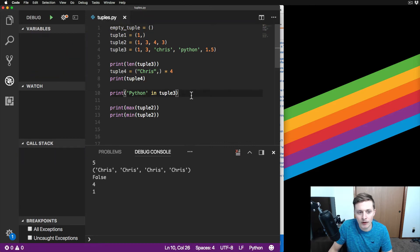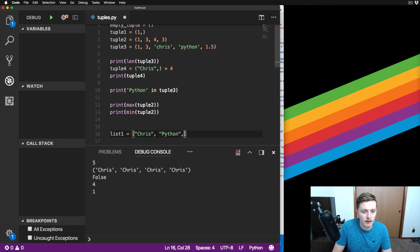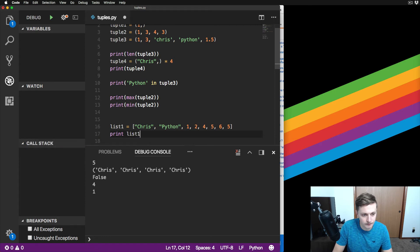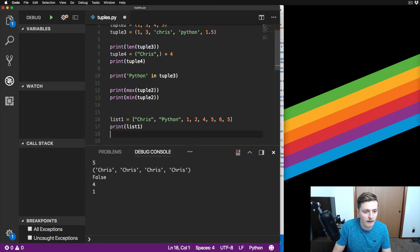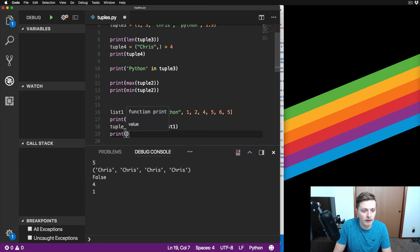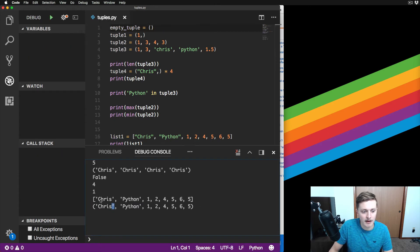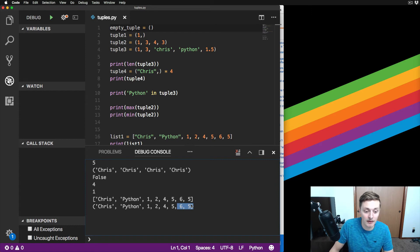You can also take a list and convert it into a tuple. Create list_one with values like 'Chris', 'Python', 1, 2, 3, 4. Print list_one, then create tuple_list by calling tuple(list_one), and print that. Running it, they look exactly the same values - the main difference is square brackets for the list and parentheses for the tuple.